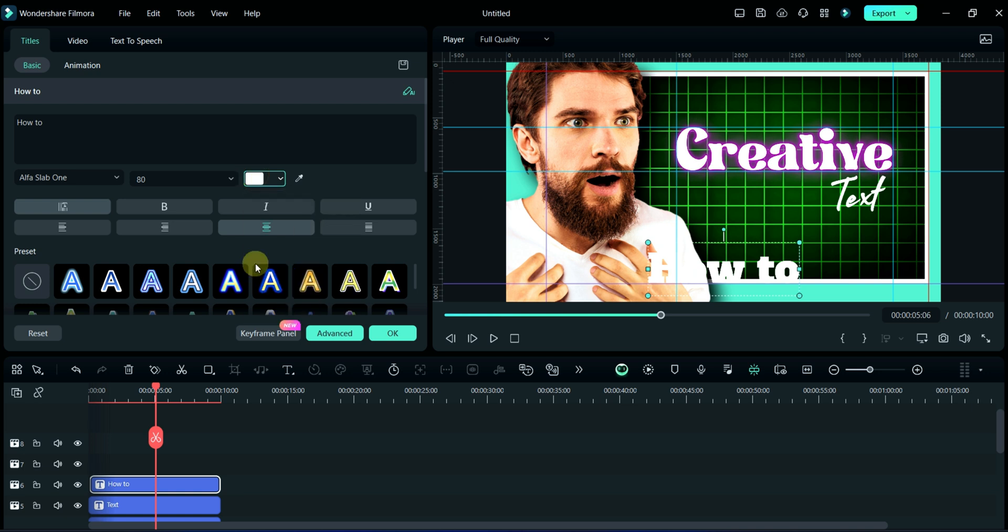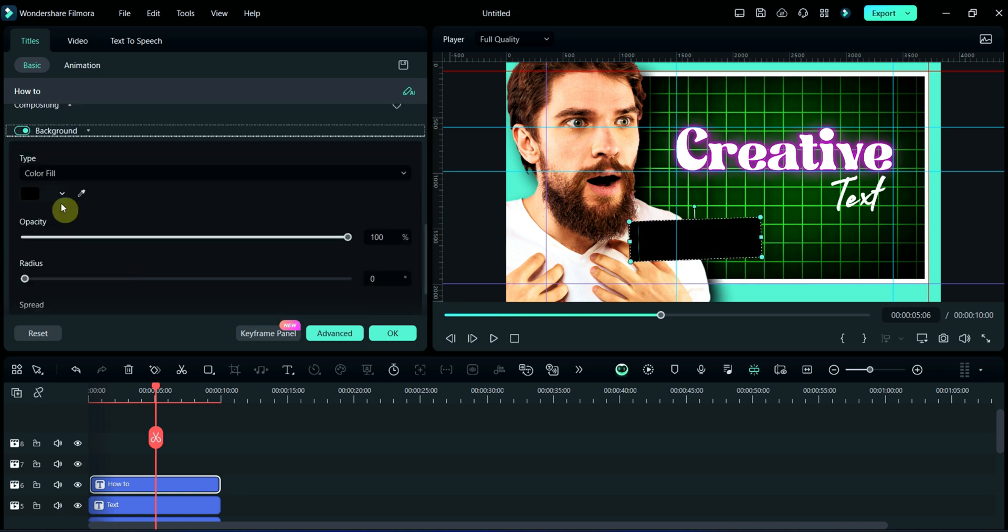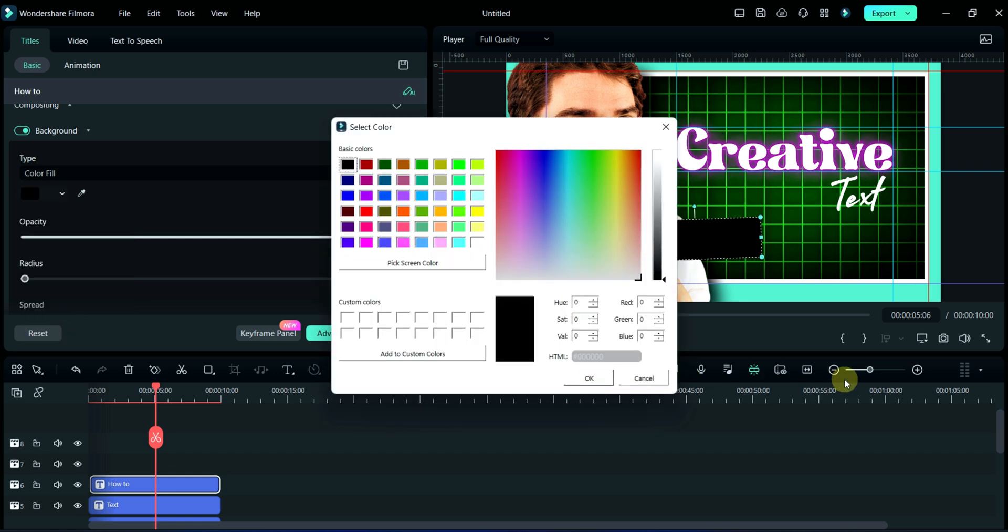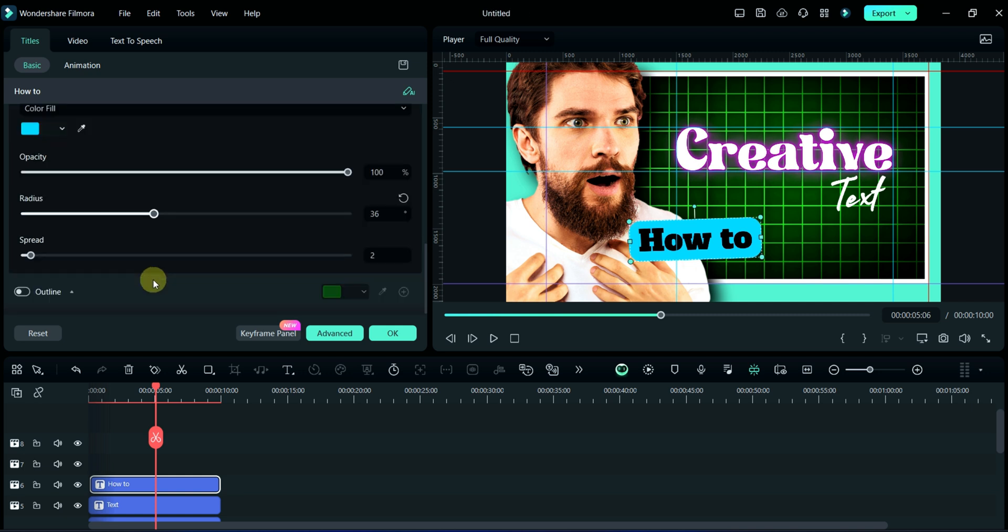Now we will add text background, so watch carefully. Here I am writing color code. Now adjusting radius to 36 and spread will be 0.